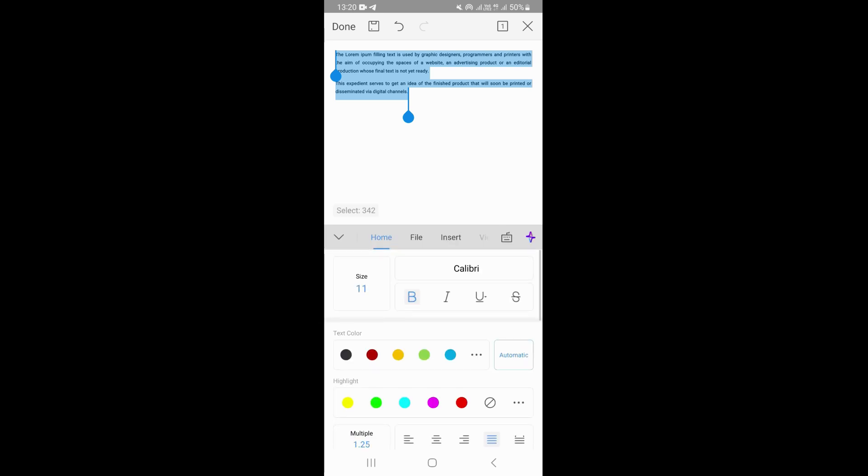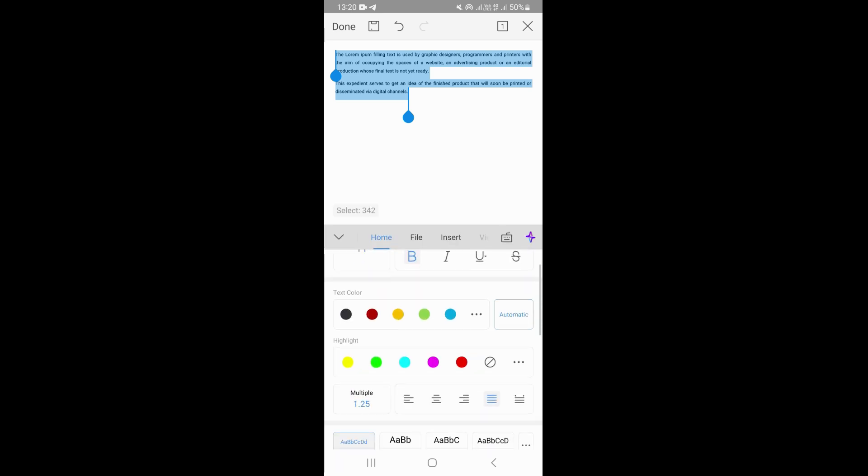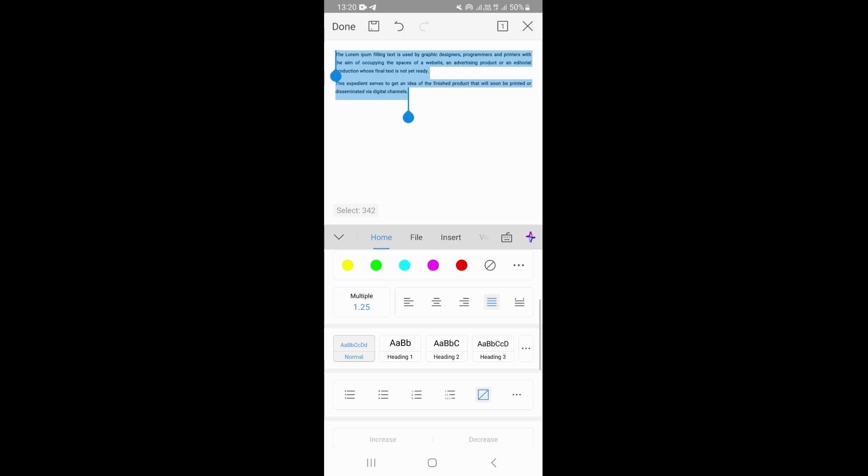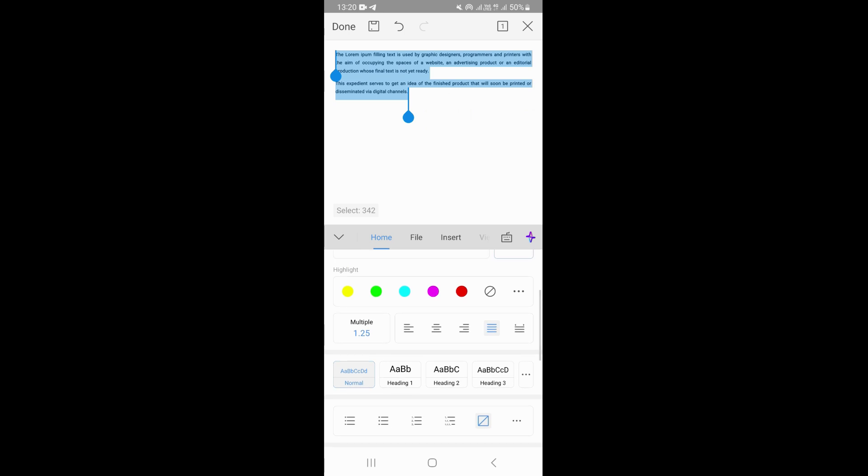Once you do that, you want to scroll down right here at the bottom. You're going to see an option which says multiple. Click on that particular option.